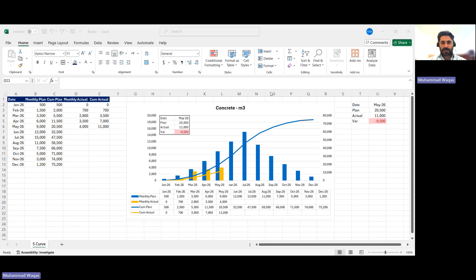Hello everyone, today our topic is how to make a progress S-curve — plan versus actual. I will go straight to my Excel sheet which I am sharing now. This will be our end product today, and I will explain step by step how to make it. This is just a format and template that you can use for any kind of graph or S-curve — for example, concrete, reinforcement, formwork, block work, plaster, paint, ductwork, cable trays, any material S-curve. You can also use it for cost, manpower, or progress units.